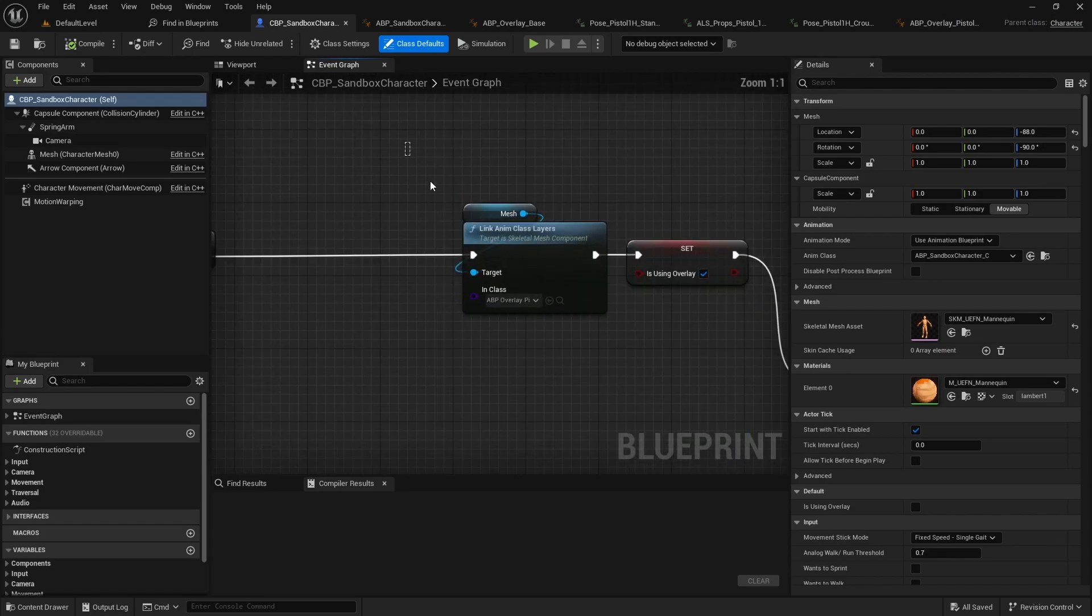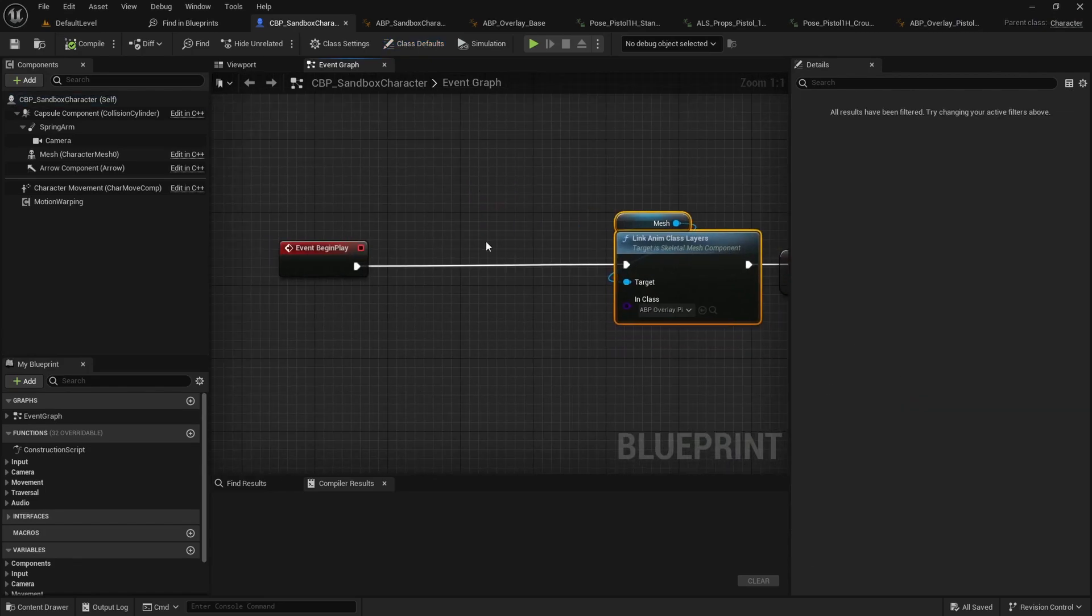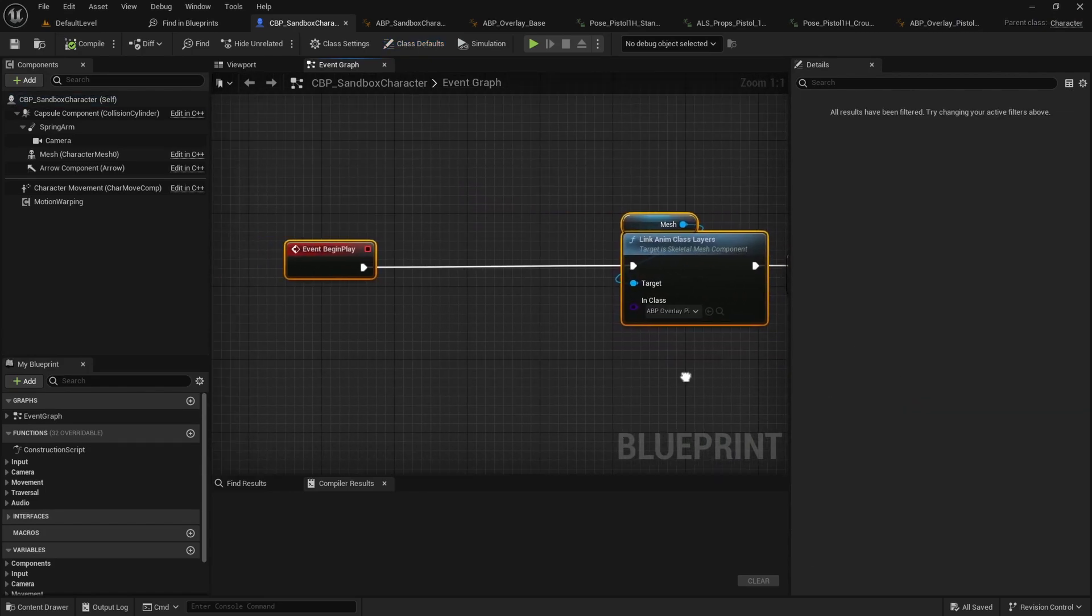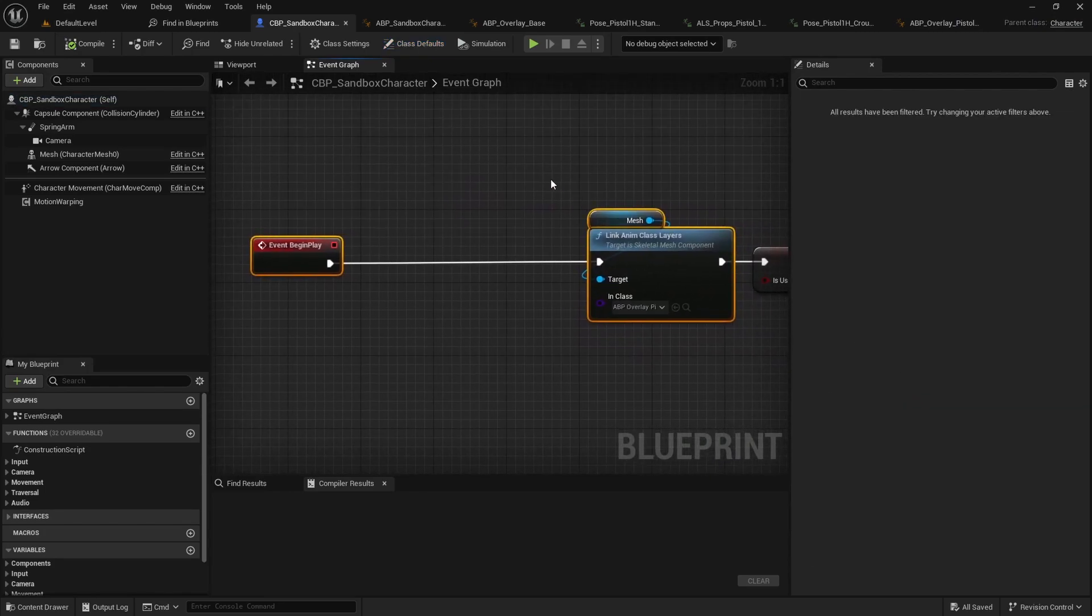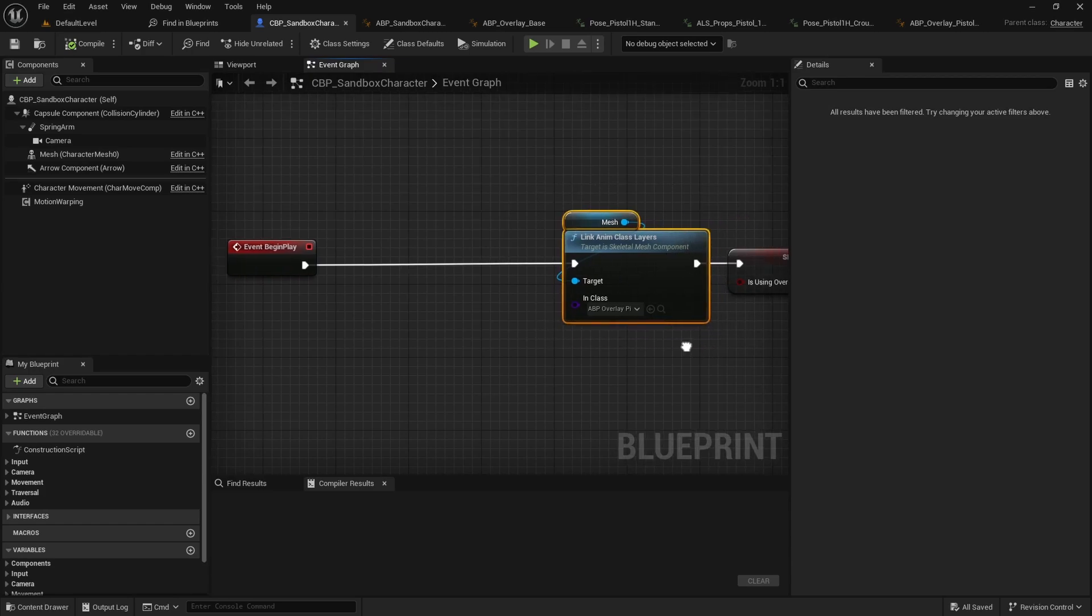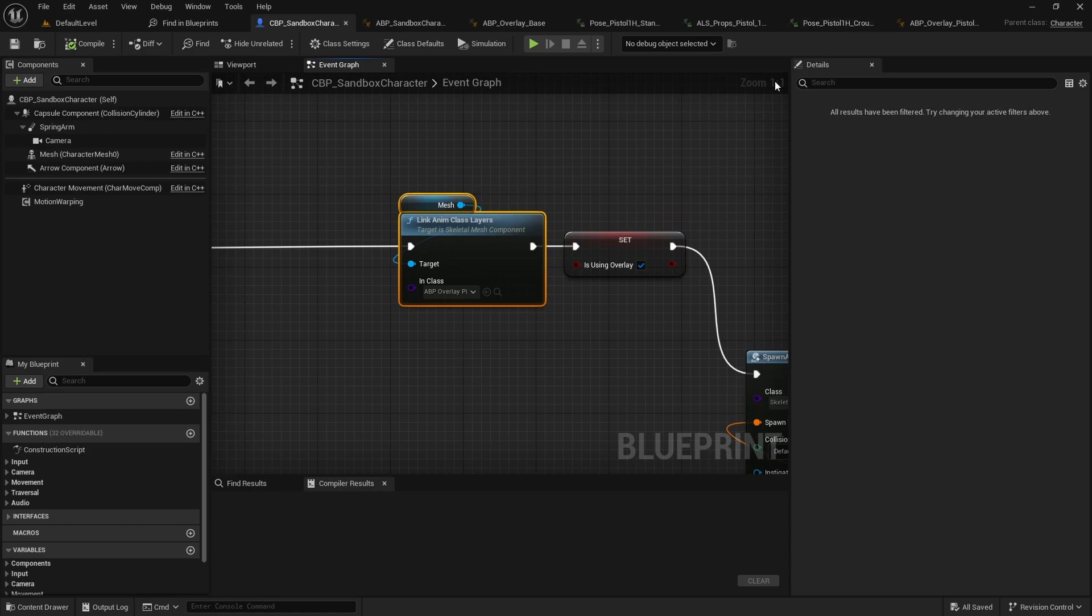So, for now, I'm just linking it straight on the begin play. But this is supposed to be done, for example, by your inventory system where you equip a different item and then you link the layer that corresponds to that item. and then it will automatically update this.